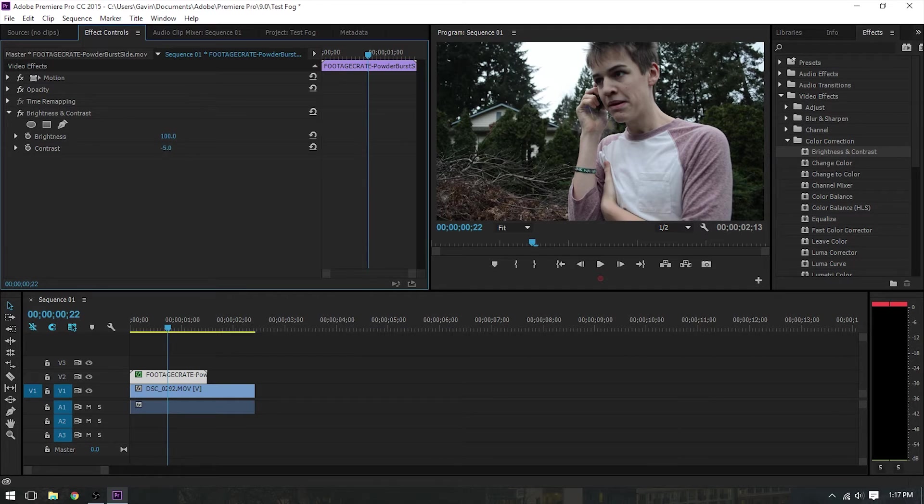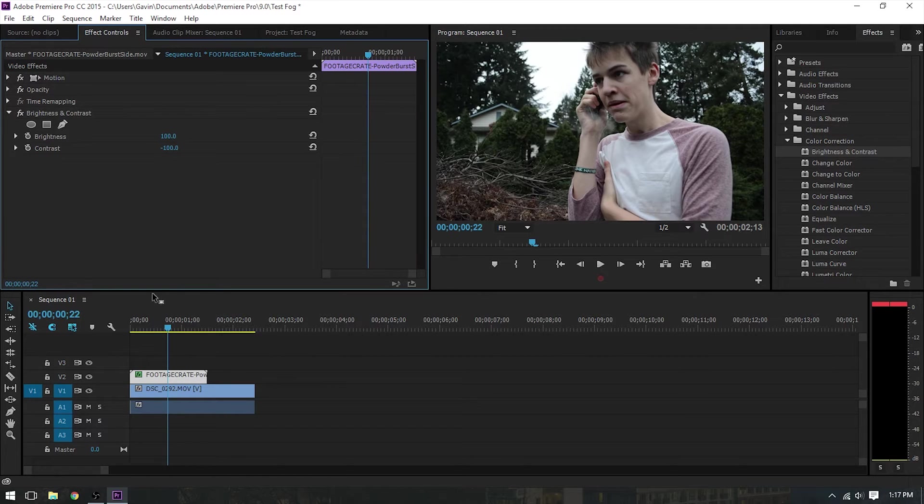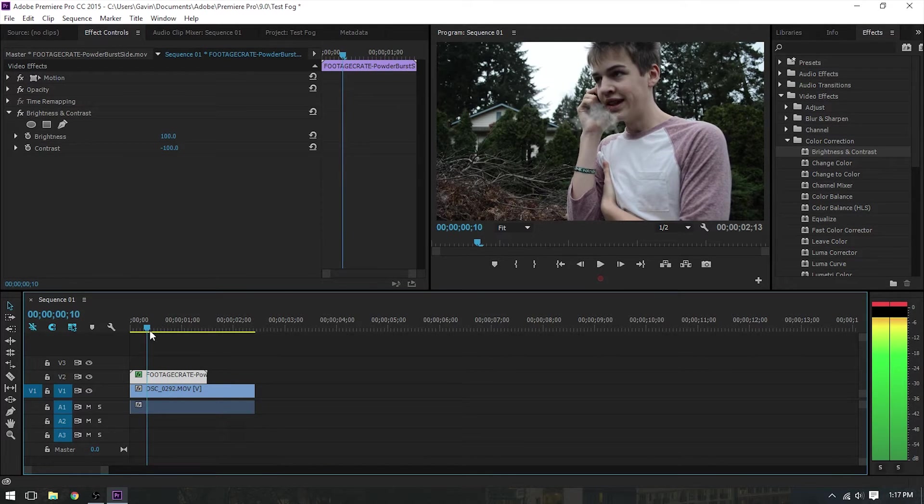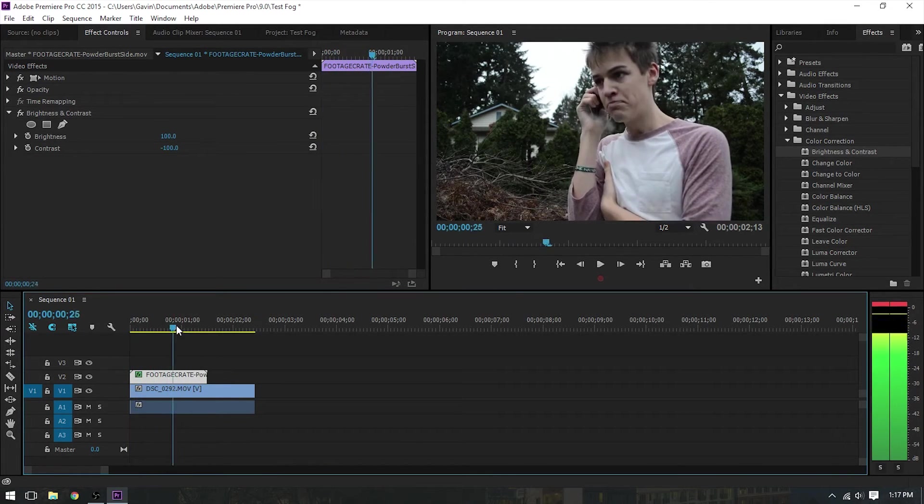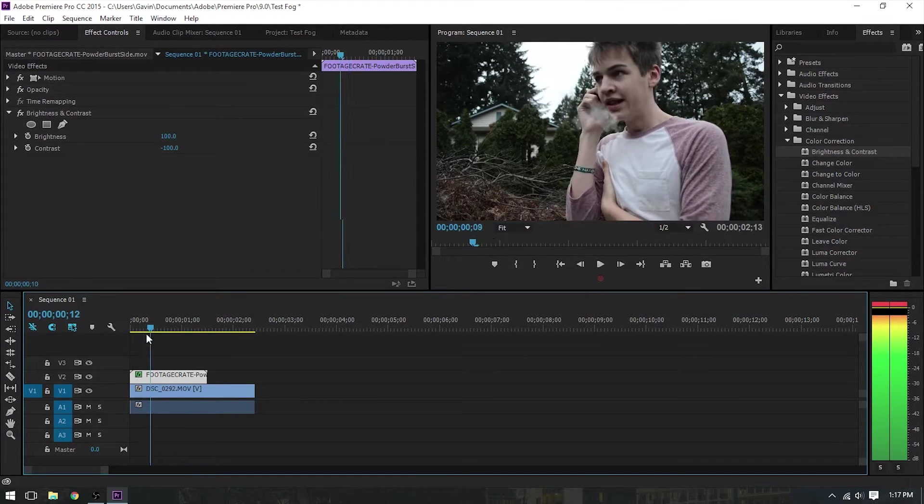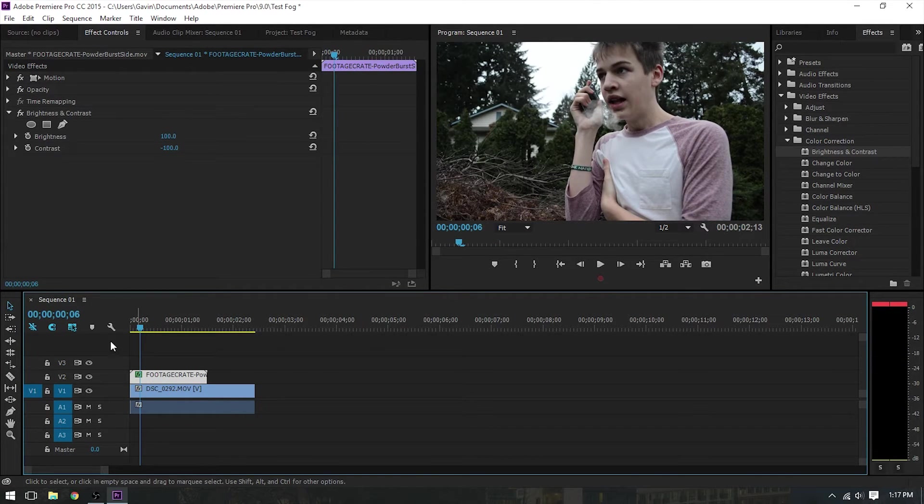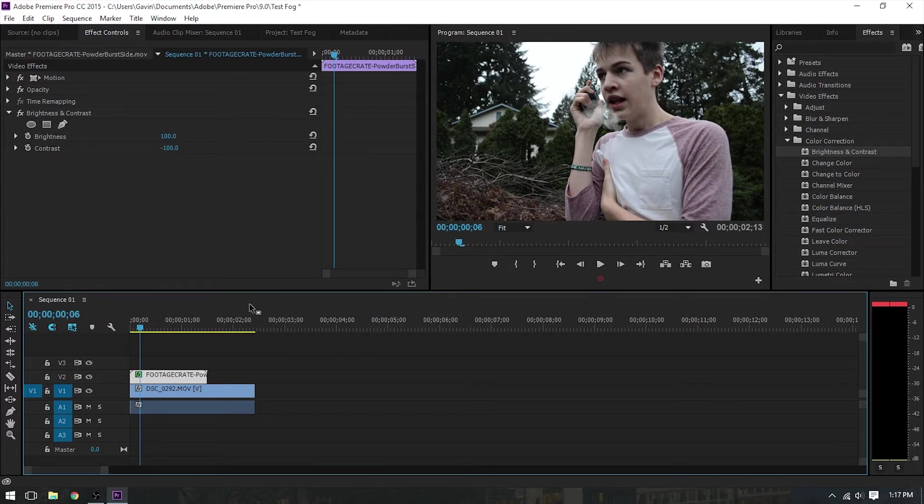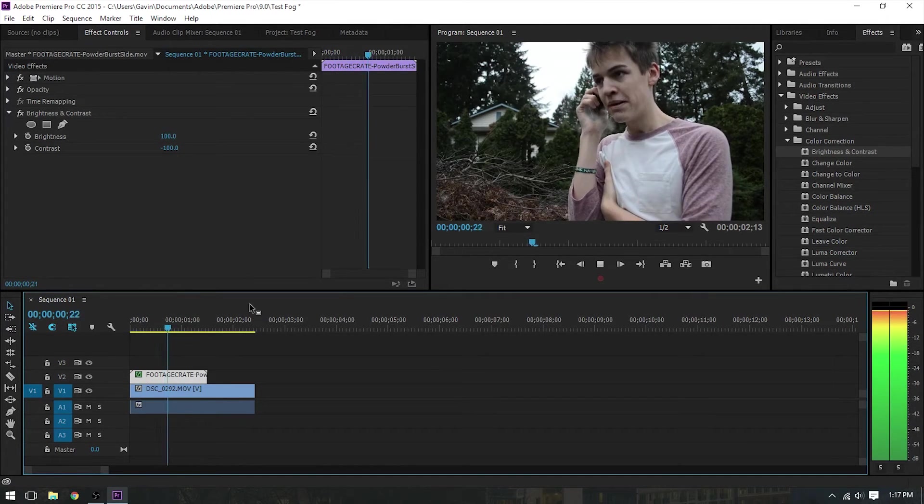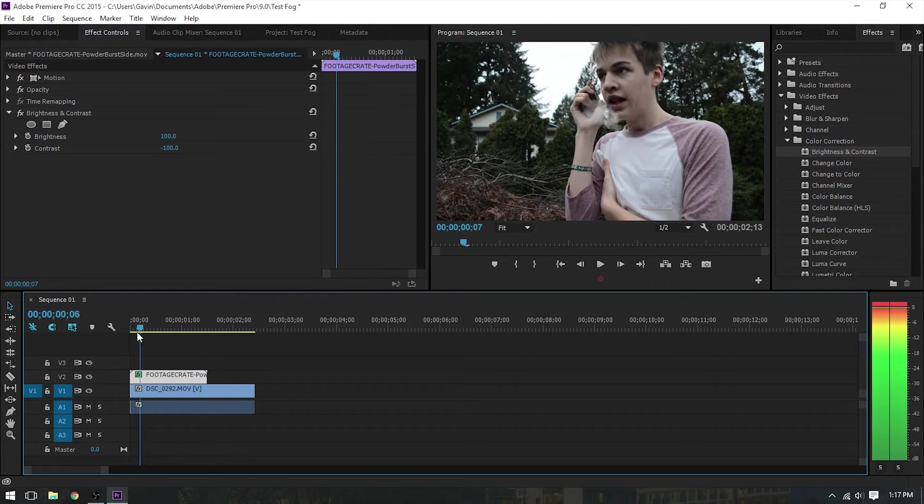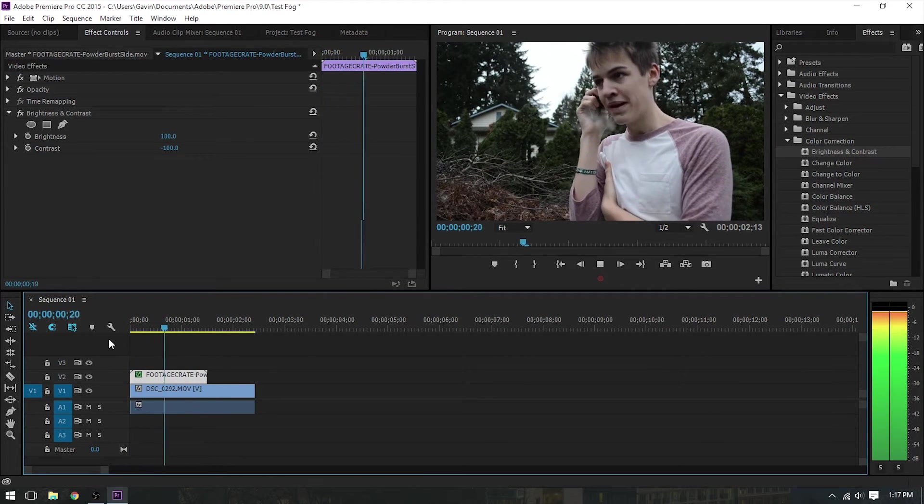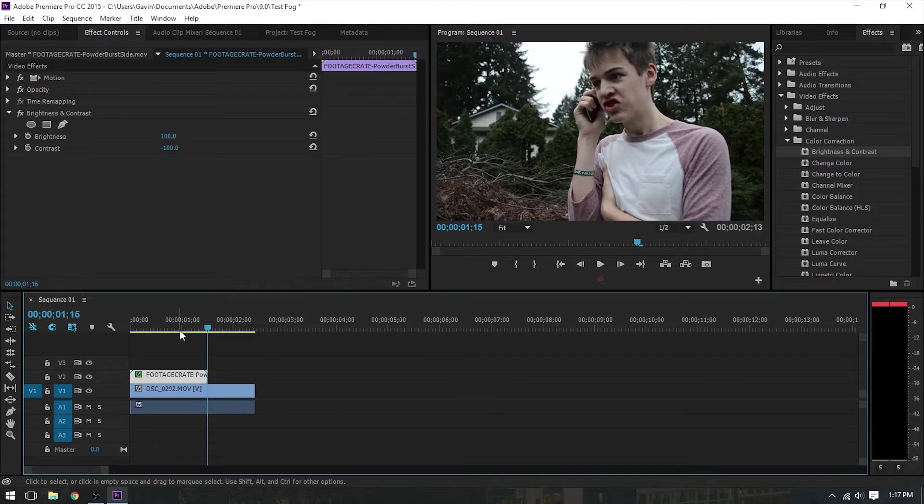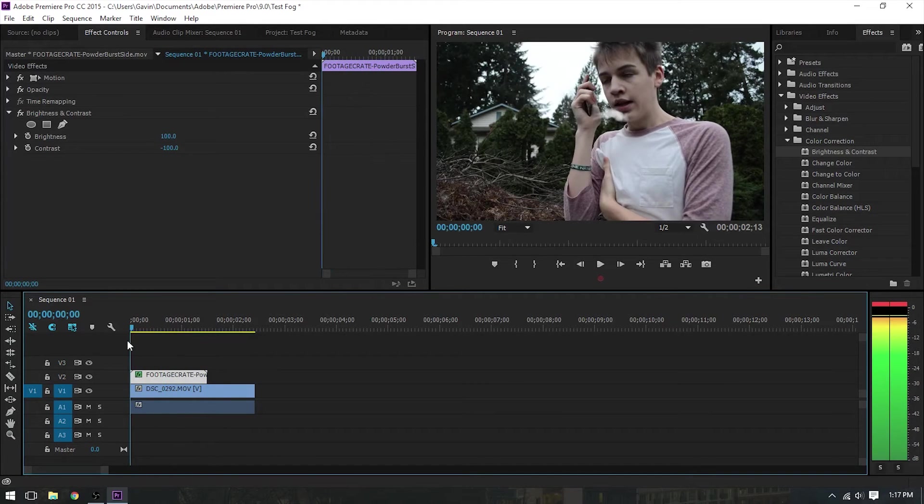Now, we're just going to up the brightness a lot. And also, we're going to take the contrast all the way down. So, we've got 100% brightness and negative 100% contrast. So, what that does is it makes it super white, which is great because it makes the dust look more like foggy air rather than brown disgustingness. And as you can see, I mean, that looks pretty decent. But it is a little bit fast.